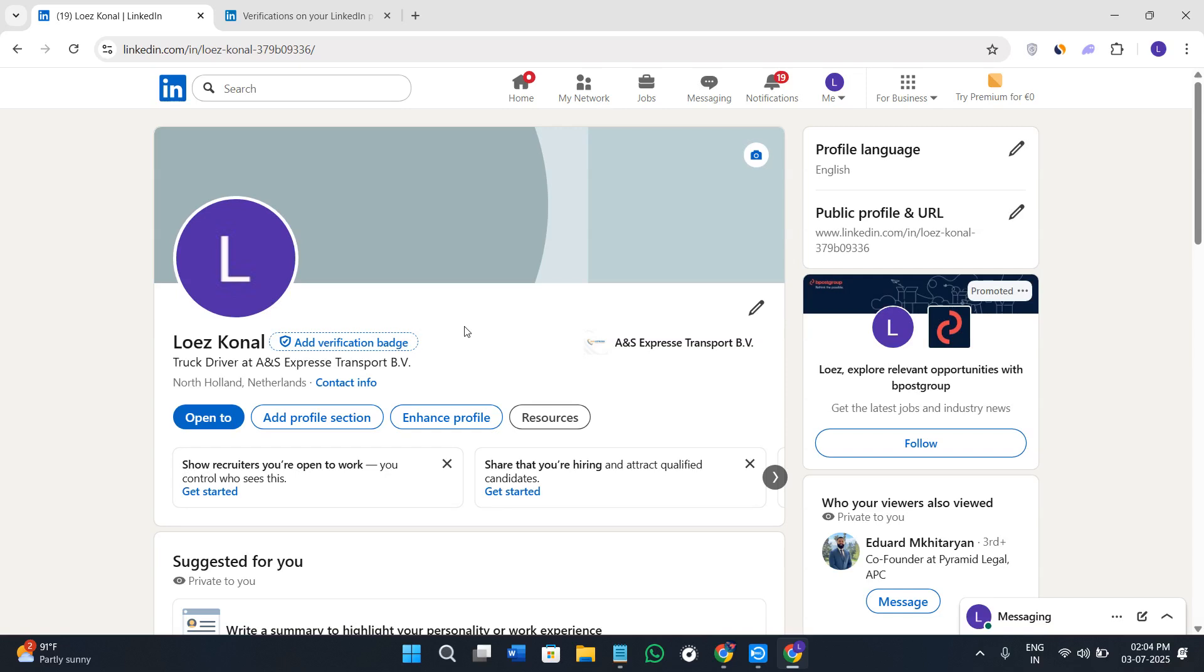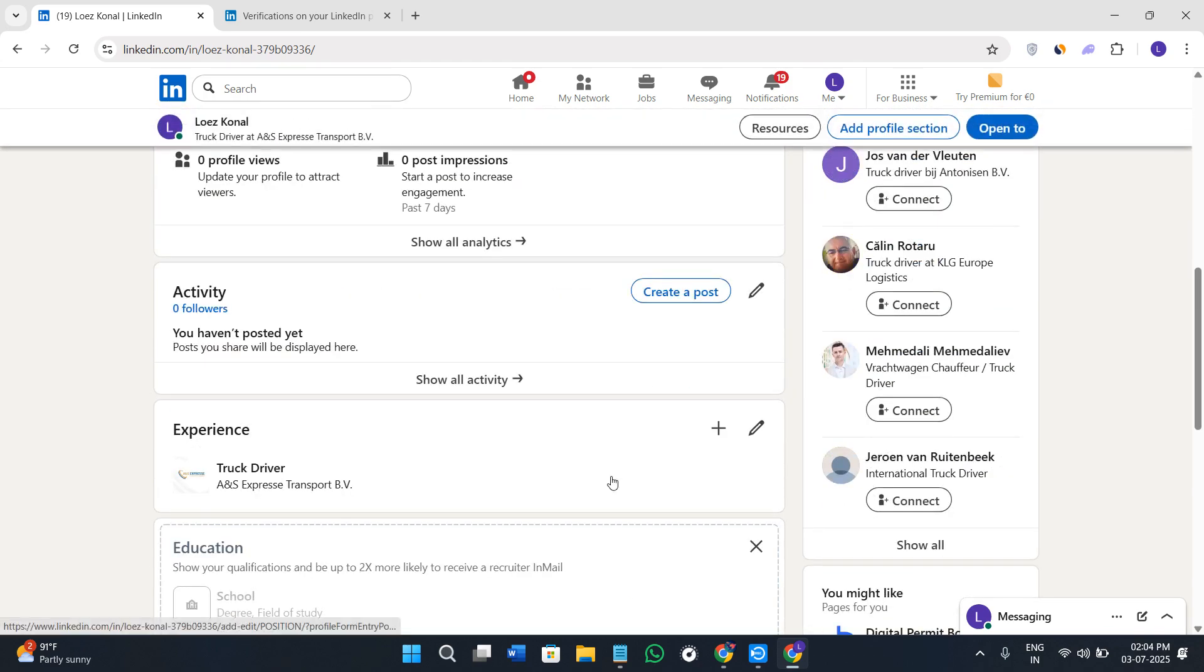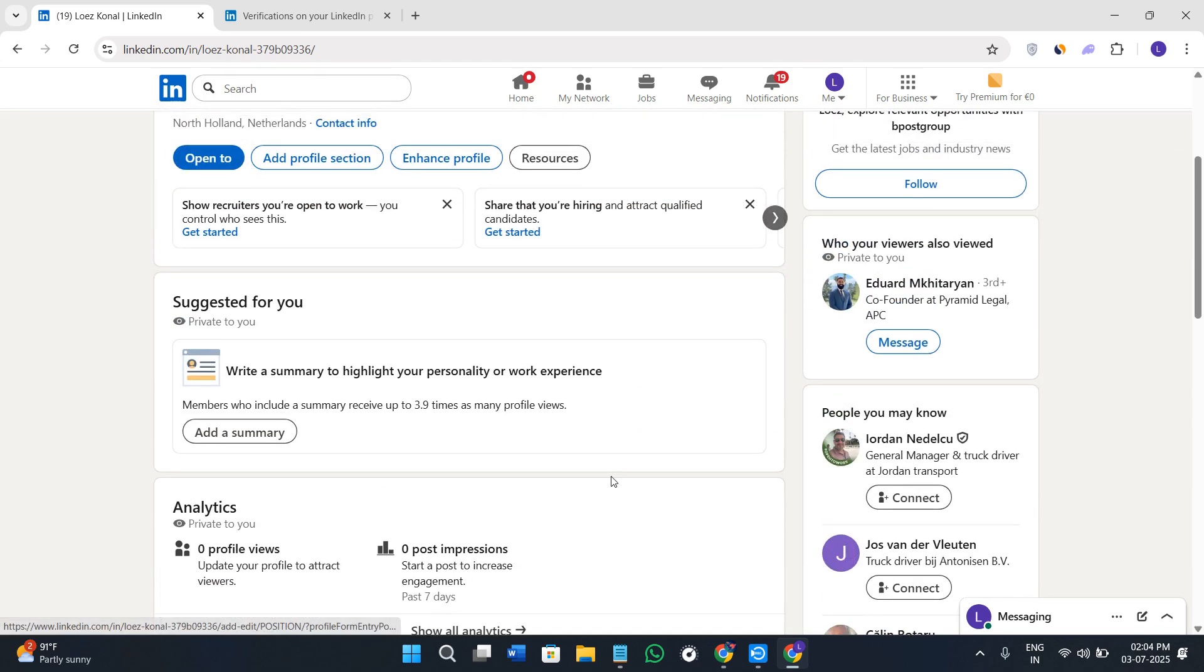Do you want to make your LinkedIn profile look more trustworthy and official? In today's tutorial I will show you exactly how to verify your LinkedIn account in 2025 step by step using the latest method, so make sure that you watch this video till the very end so that you don't miss any of the important steps.